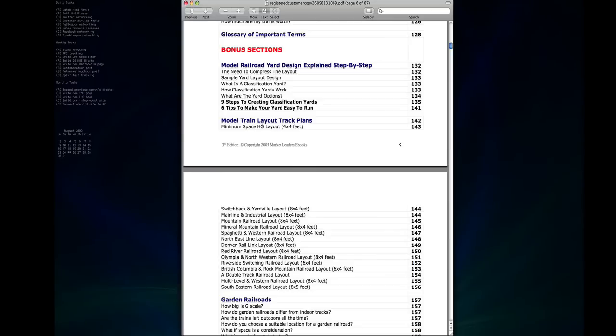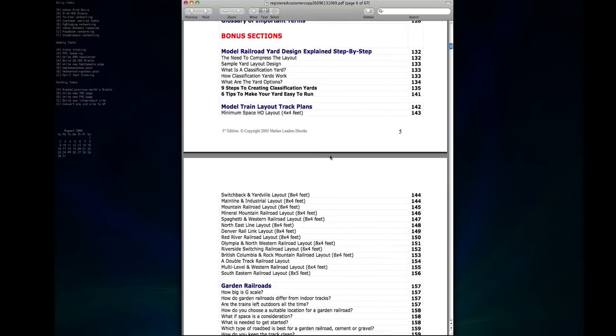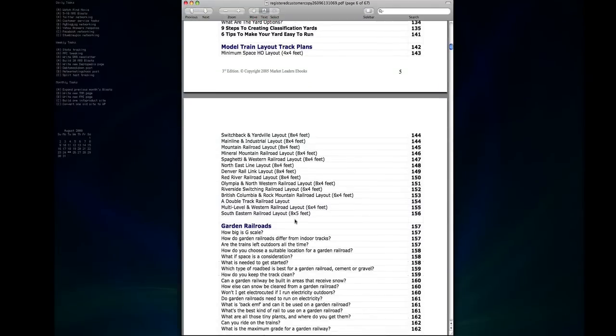And then we get into model train layout track plans. There's some excellent track plans here, especially if you're looking for something that's a little bit smaller. These all pretty much fit into 4x8 or smaller which is a standard sheet of plywood, so if you're looking just to get started with a simple layout but you want to make something that's still realistic, there's some excellent plans in here.